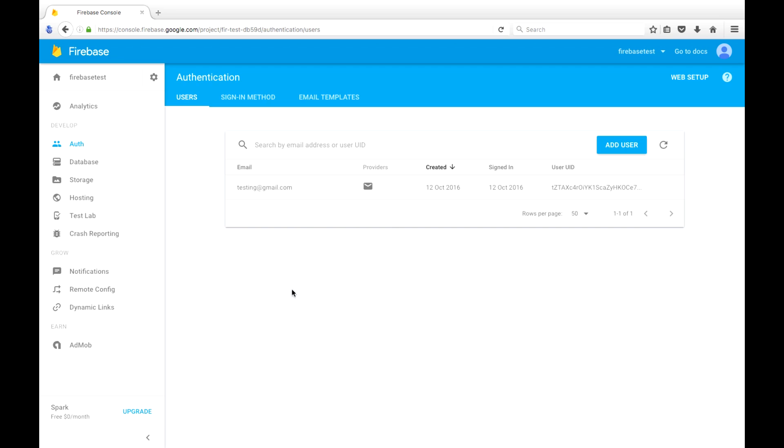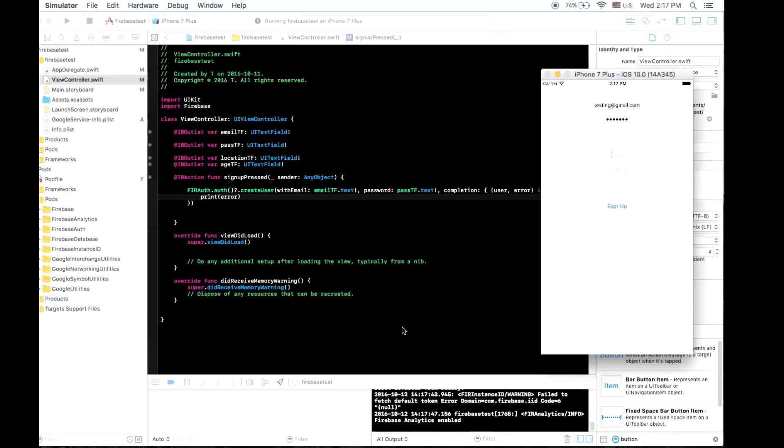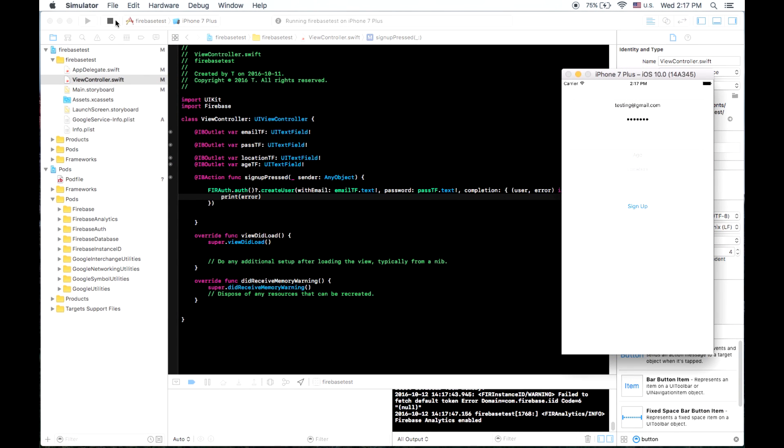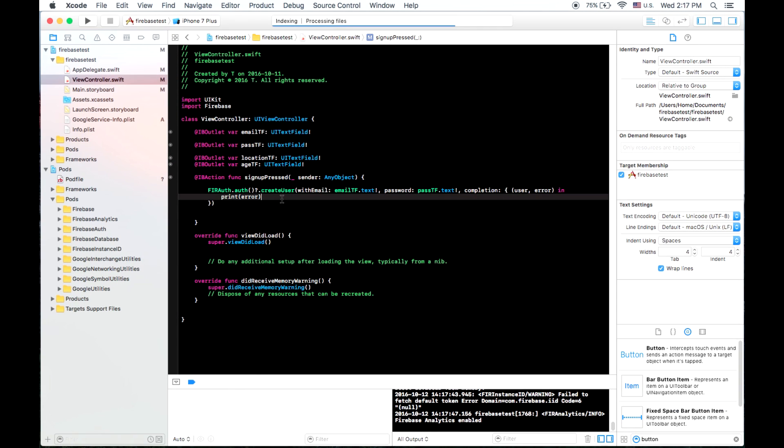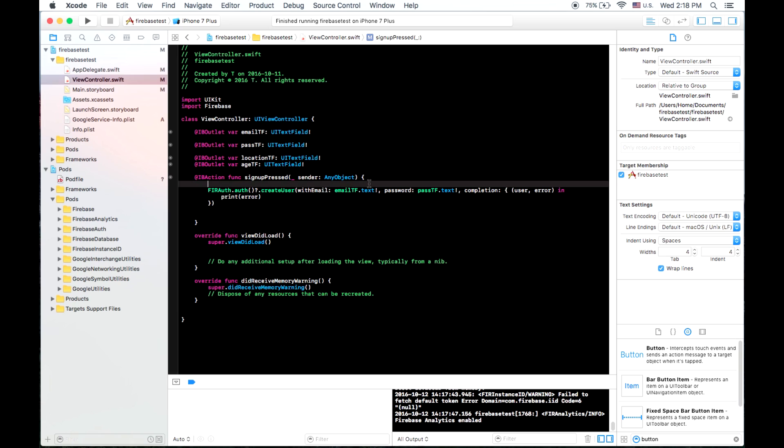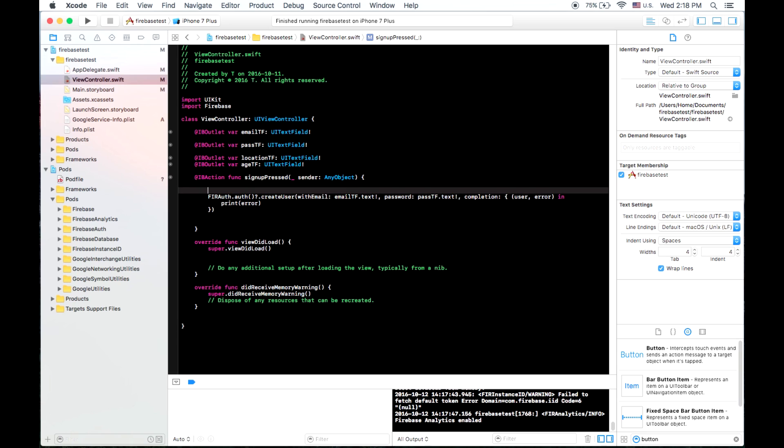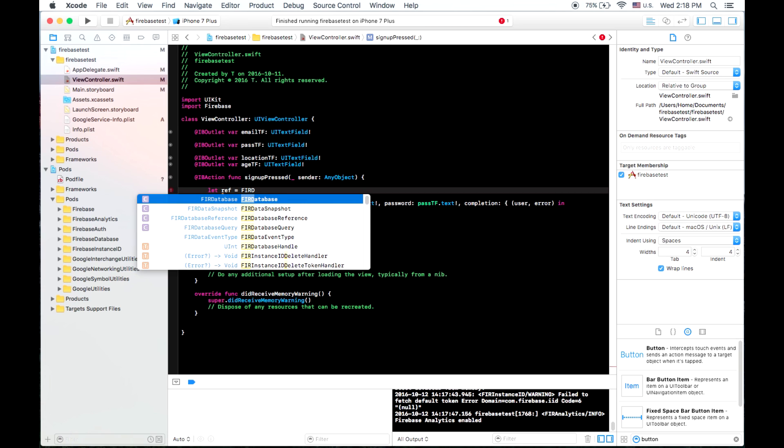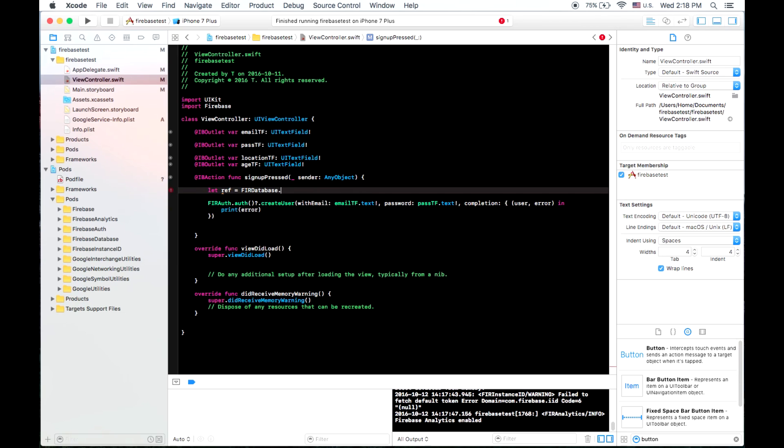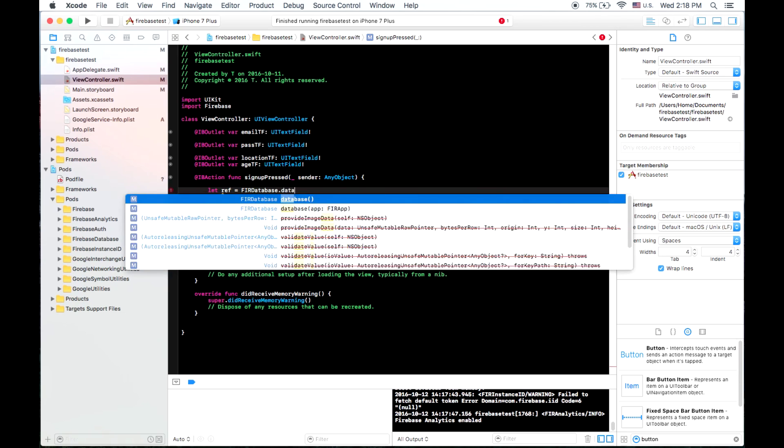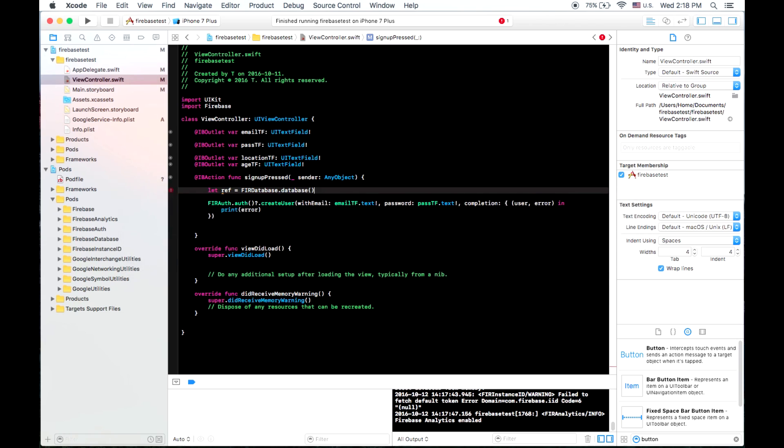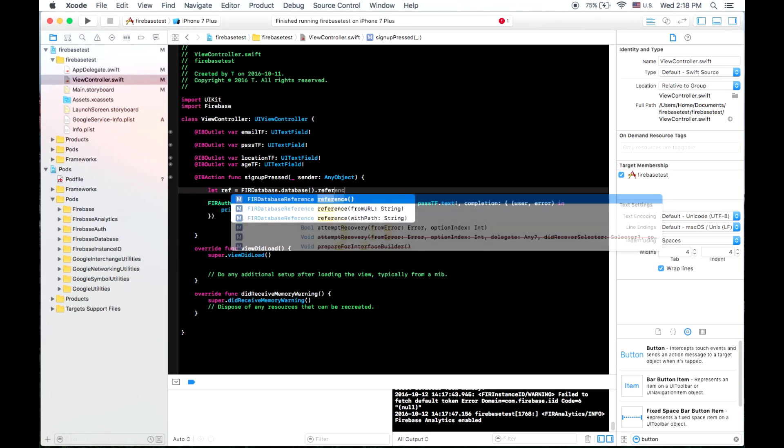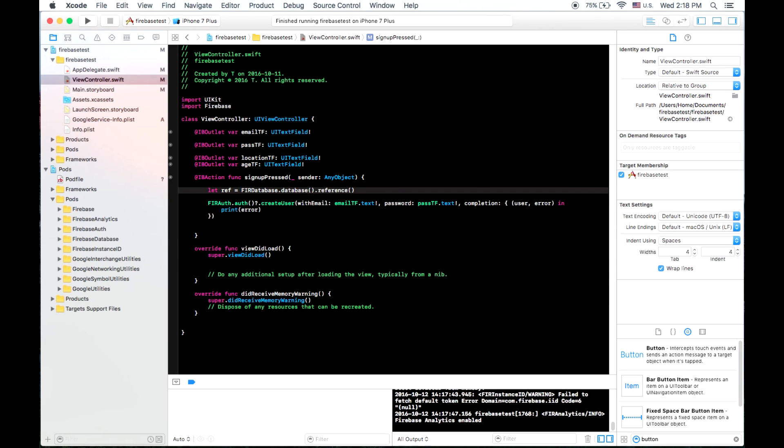And now we will go back and store the location and the age in our Firebase database. So once the button is pressed, the sign up button is pressed, we can create a reference. We'll call it ref. And so you create a reference to your Firebase database. And this basically puts you at the base of the JSON tree. So you type fir database dot database dot reference. And at this point, you're at the base of the JSON tree.